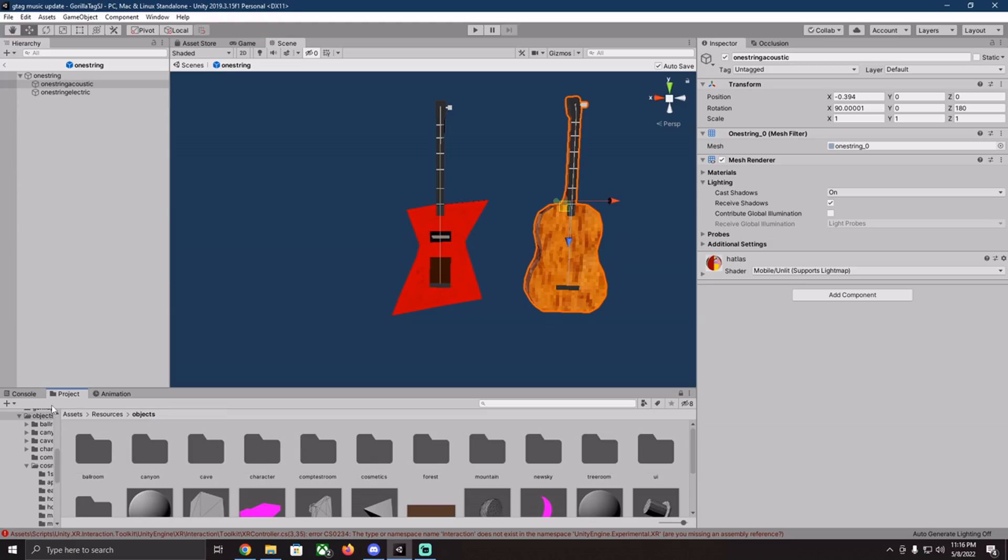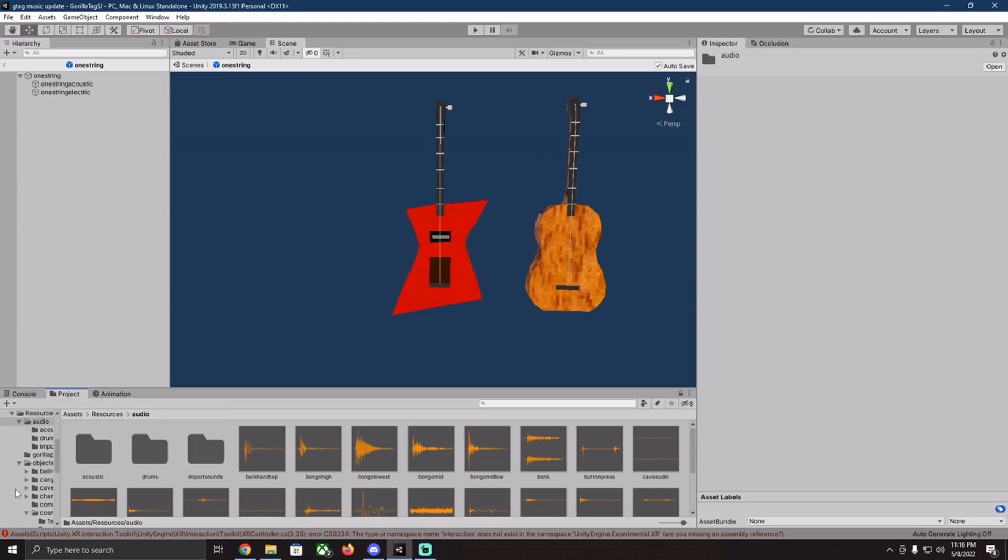So objects, resources, audio, and you have acoustic, drums, and then the bongos.